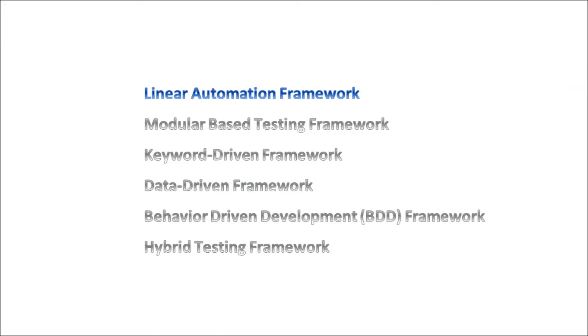First up is the Linear Automation Framework. This framework is also known as Record and Playback. Basically, a user records their actions on an application in order to generate a test. One of the advantages of doing this is that it allows you to get up and running really fast and it requires no programming skills. The main disadvantage though is that this type of tests are not maintainable and they will also be very brittle.